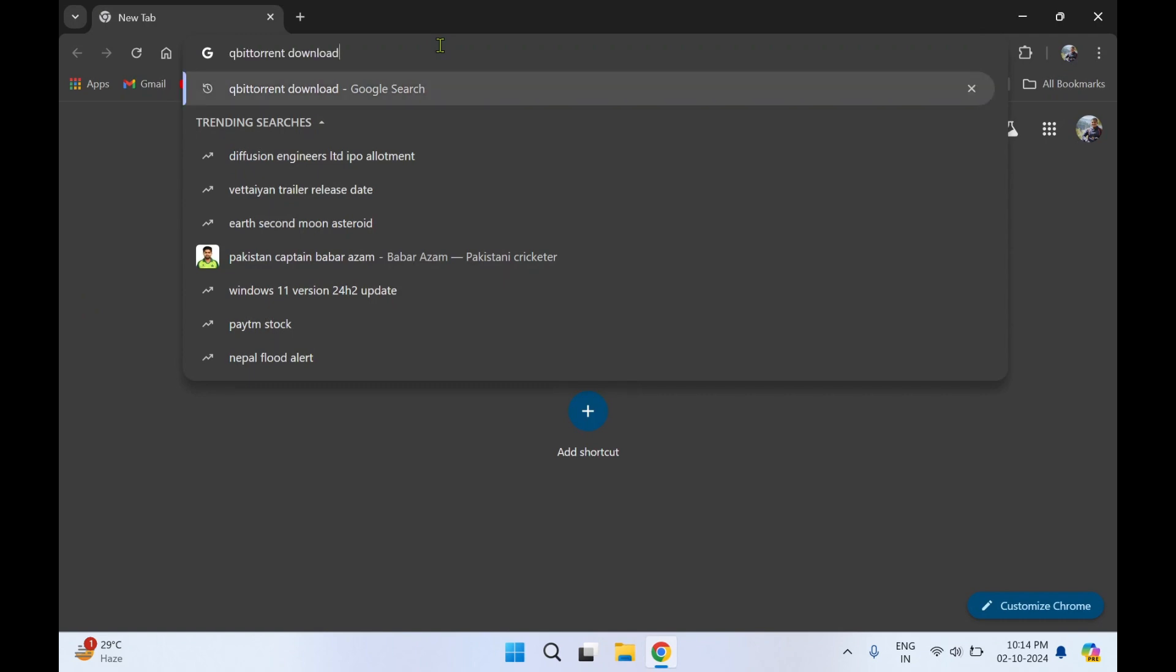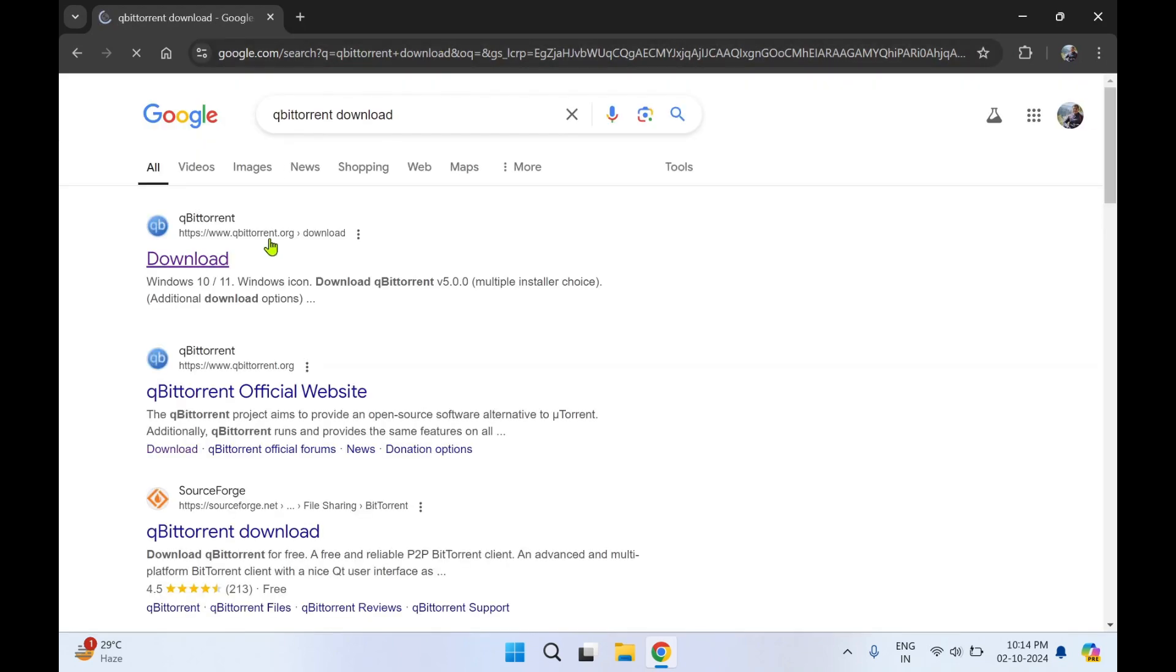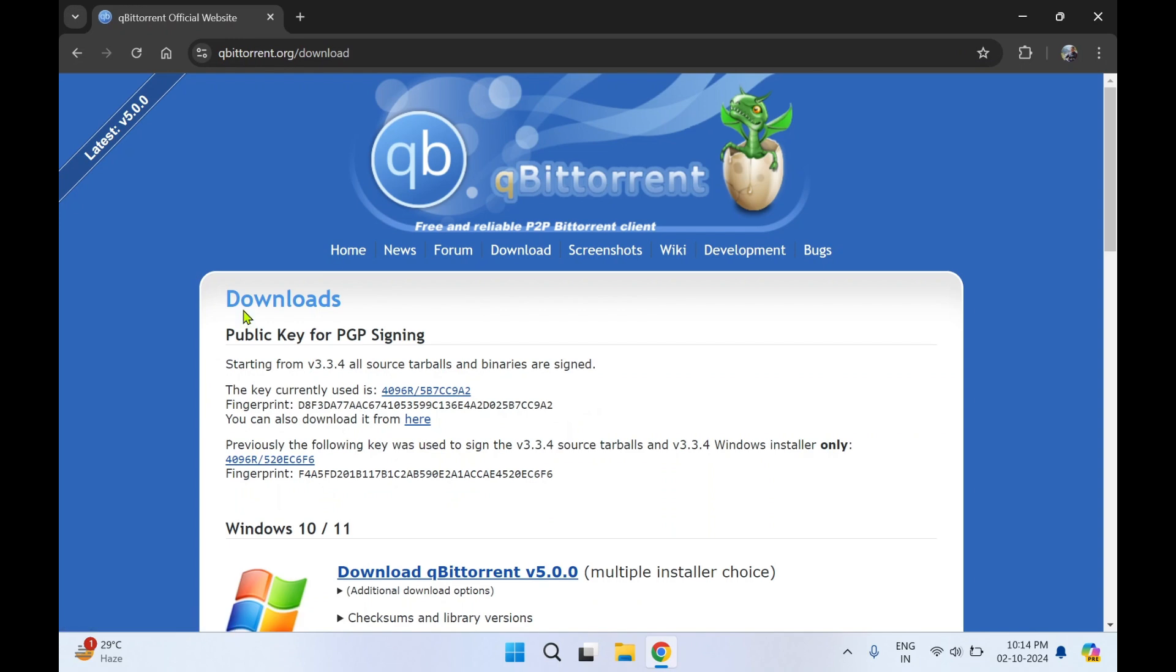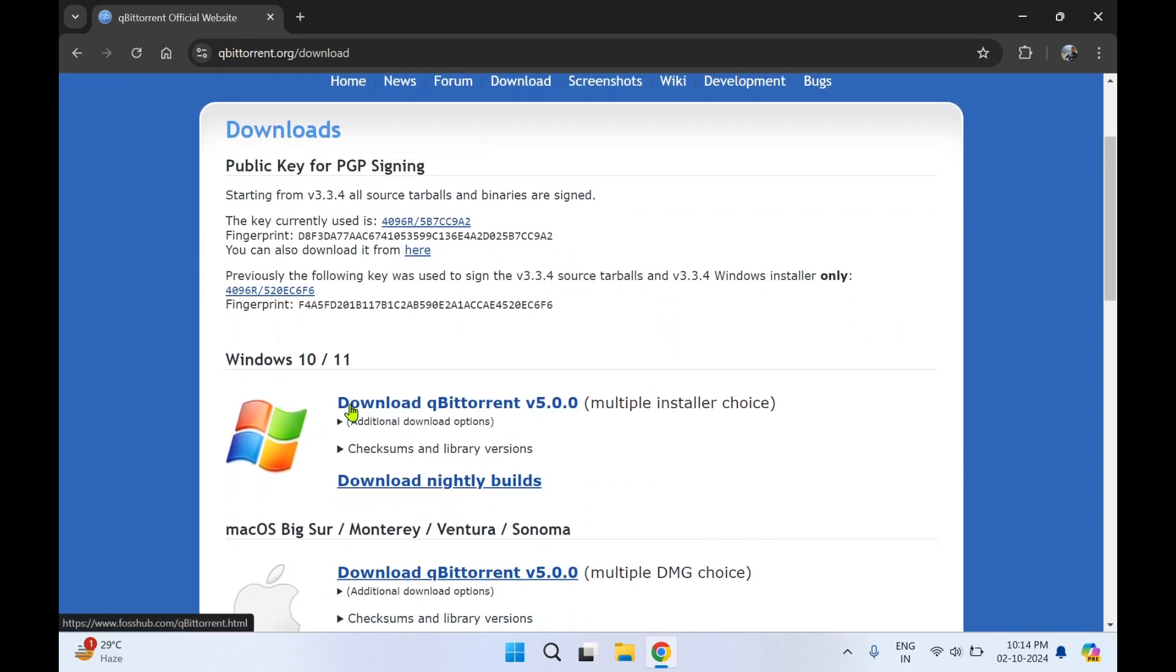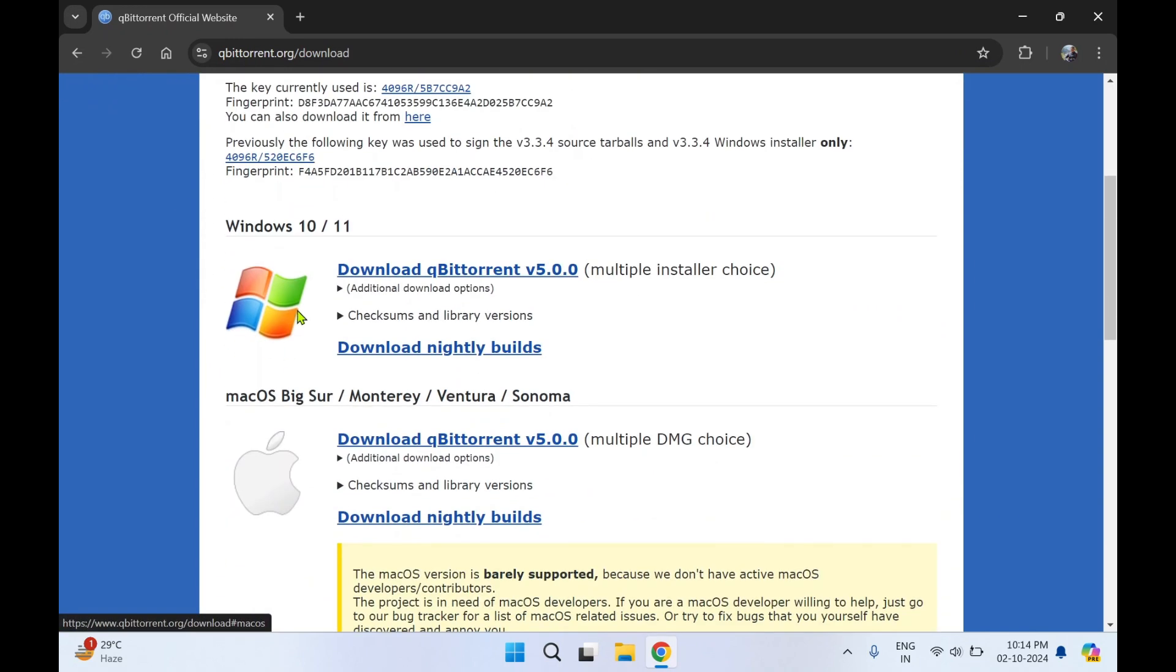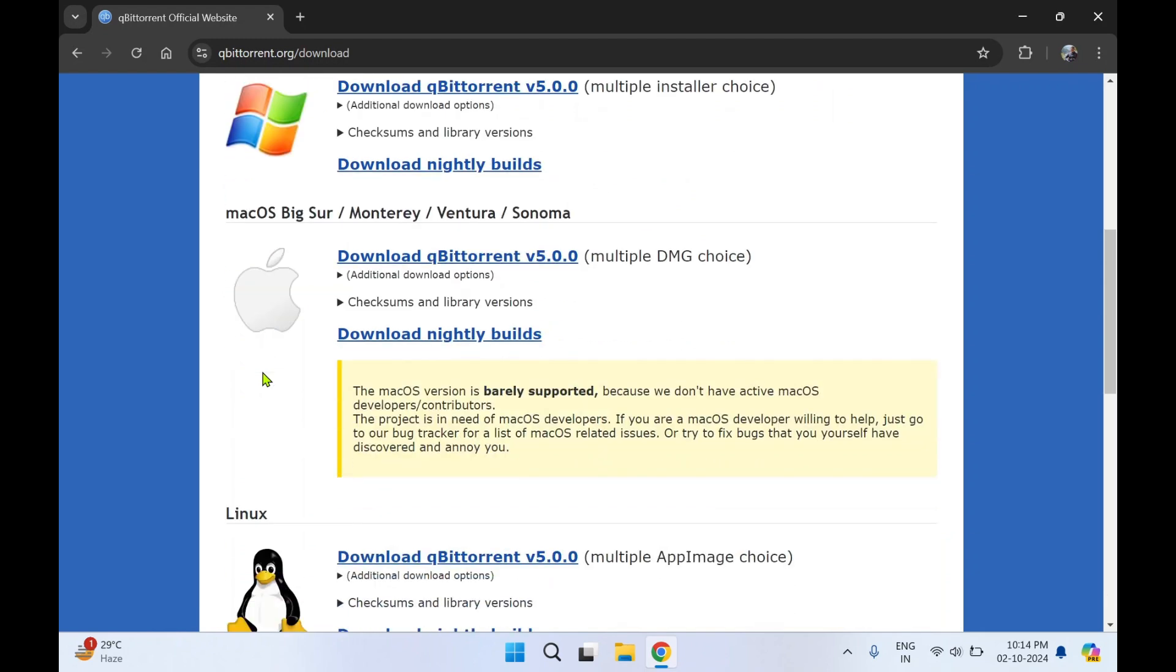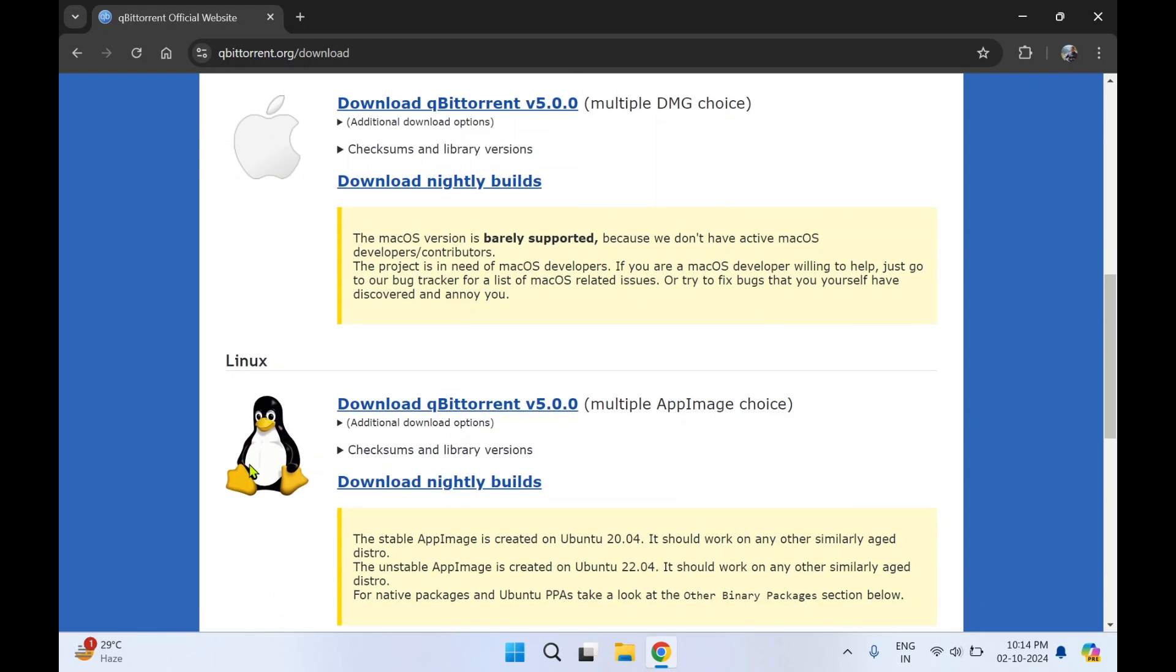Press enter and select the first link. Here you will see qBittorrent is available for Windows, Mac OS, as well as Linux operating system.